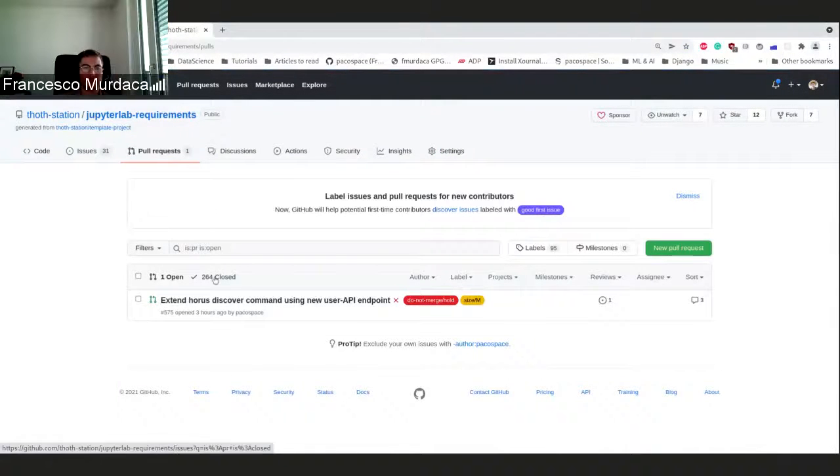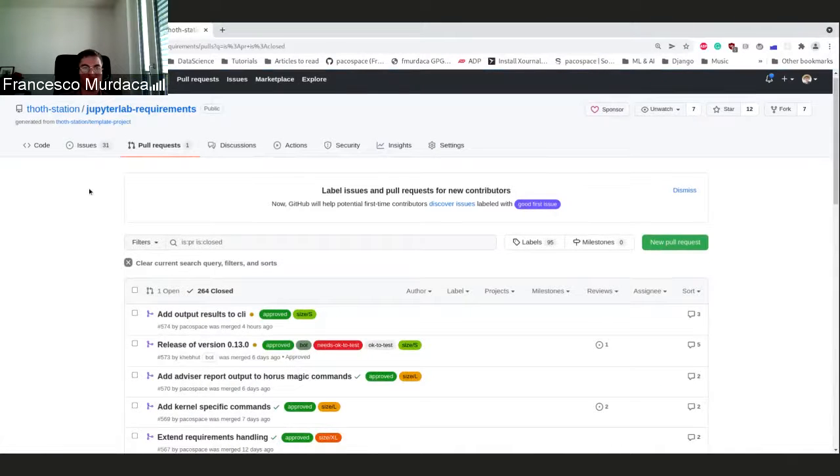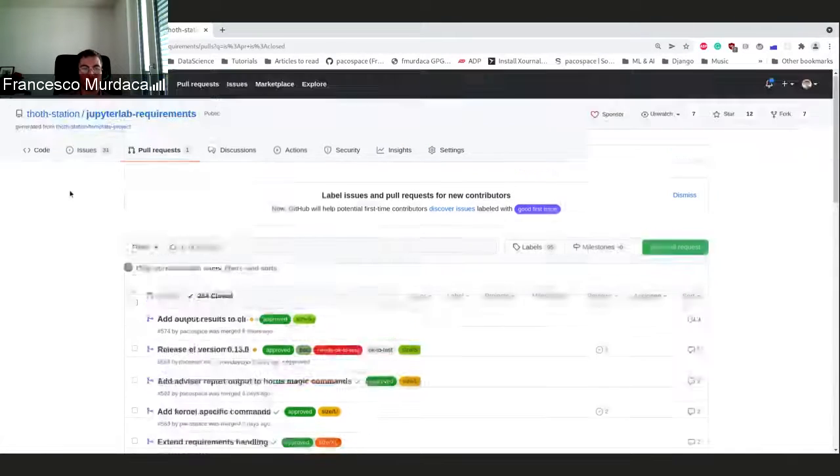Hi everyone. This new topic is related to JupyterLab requirements.